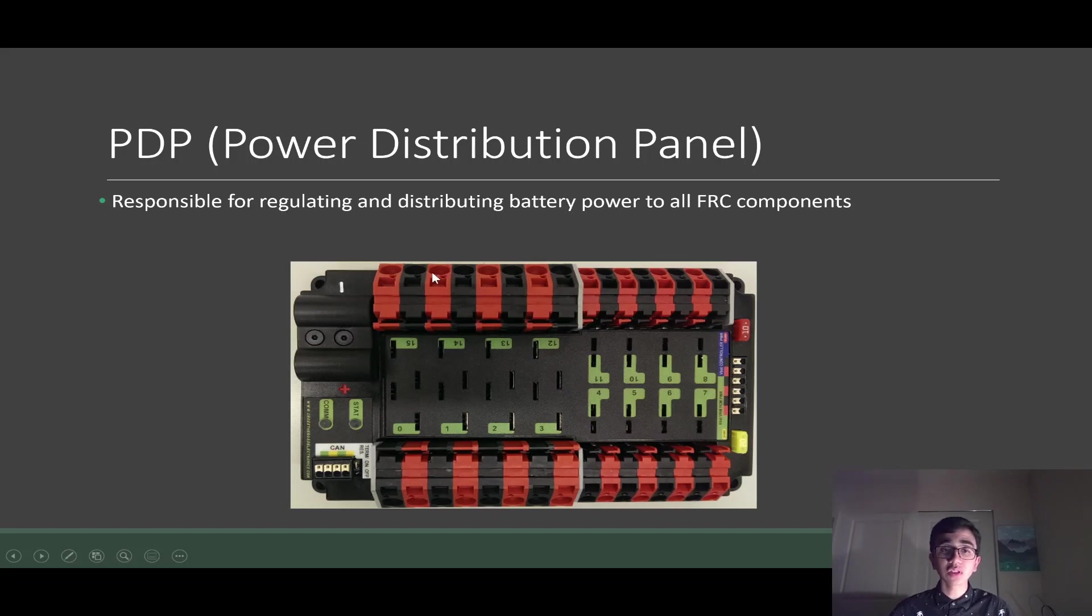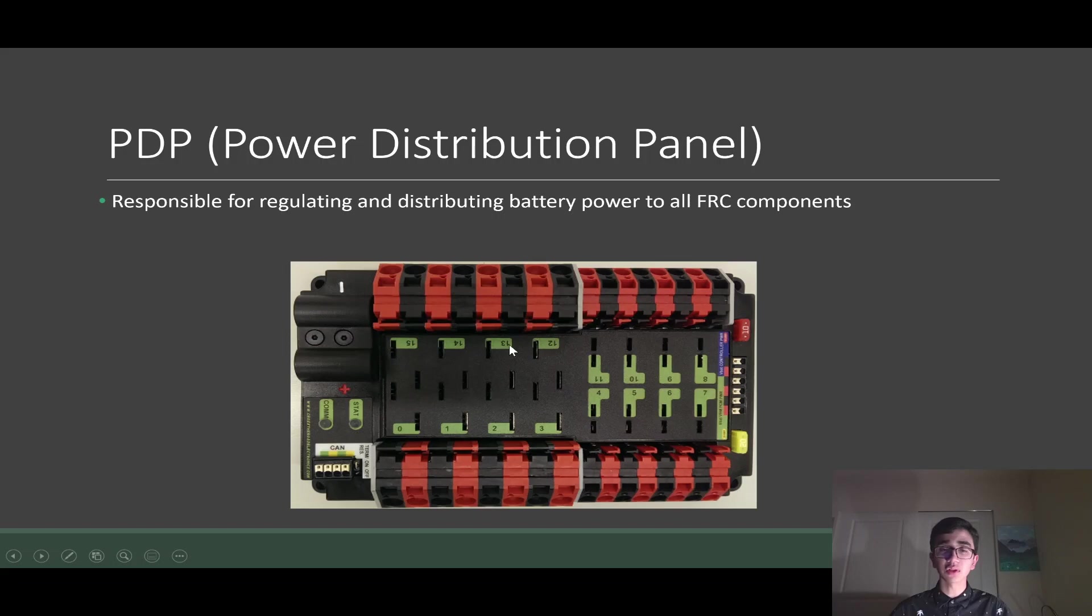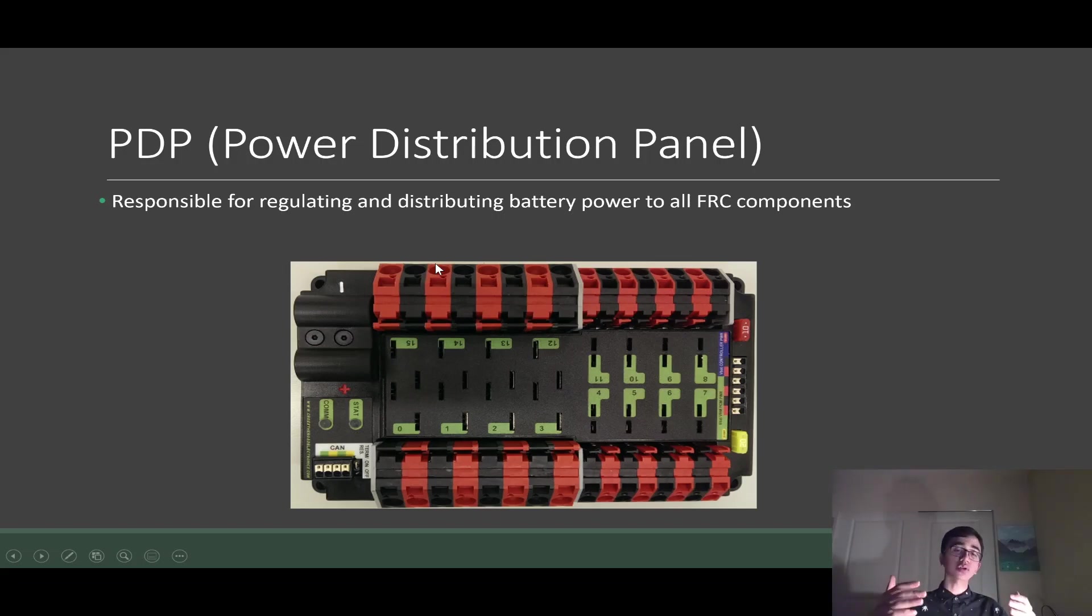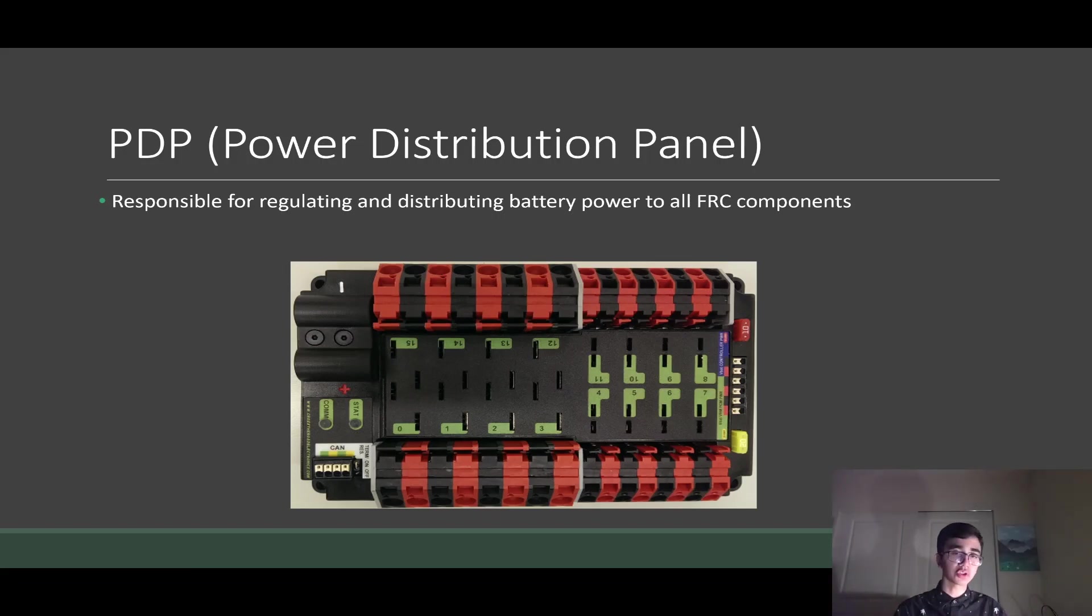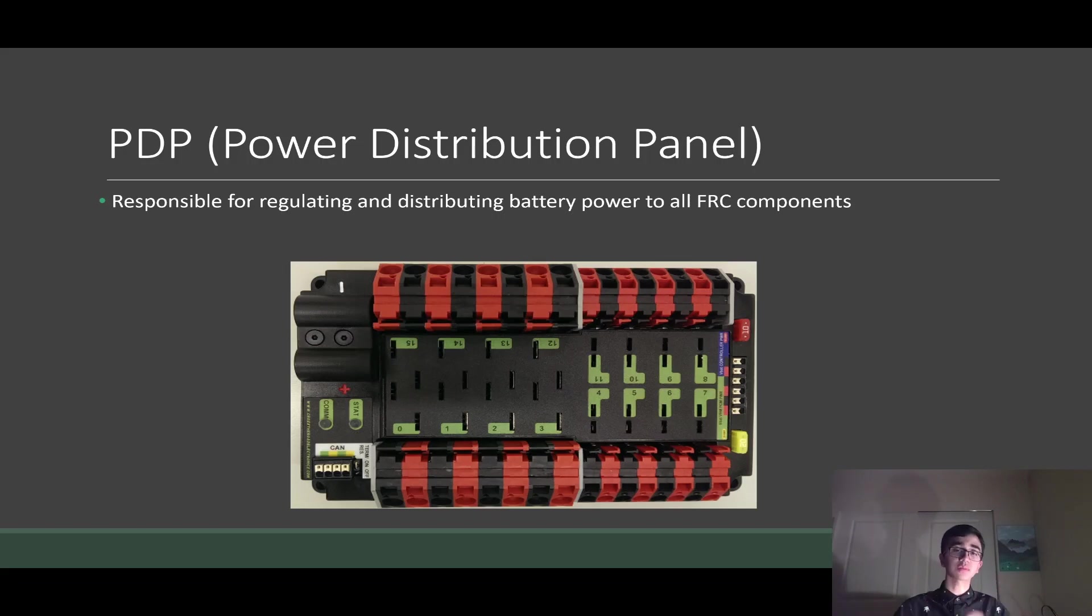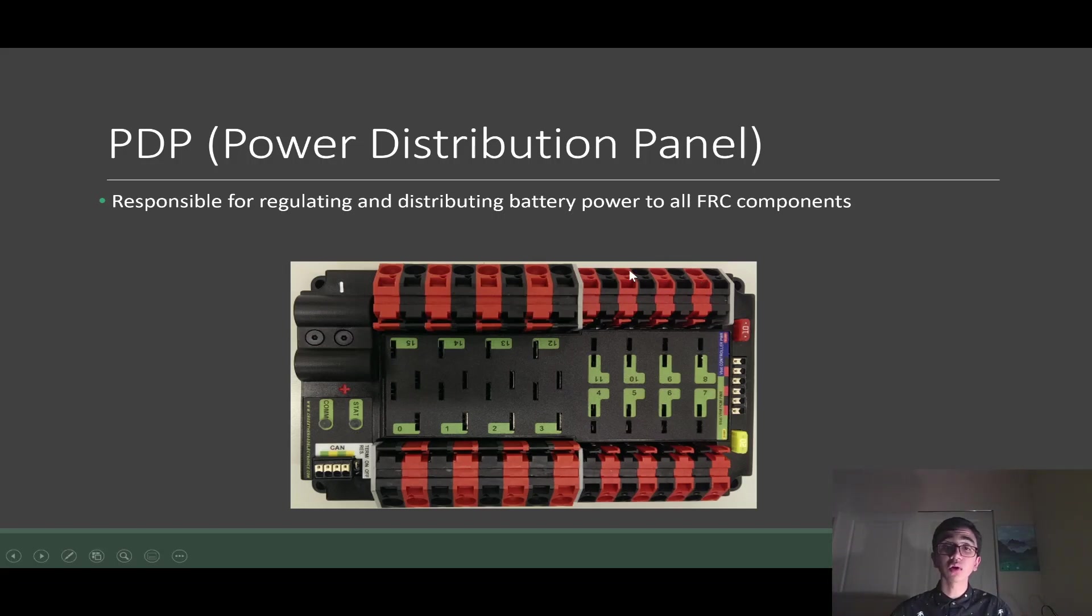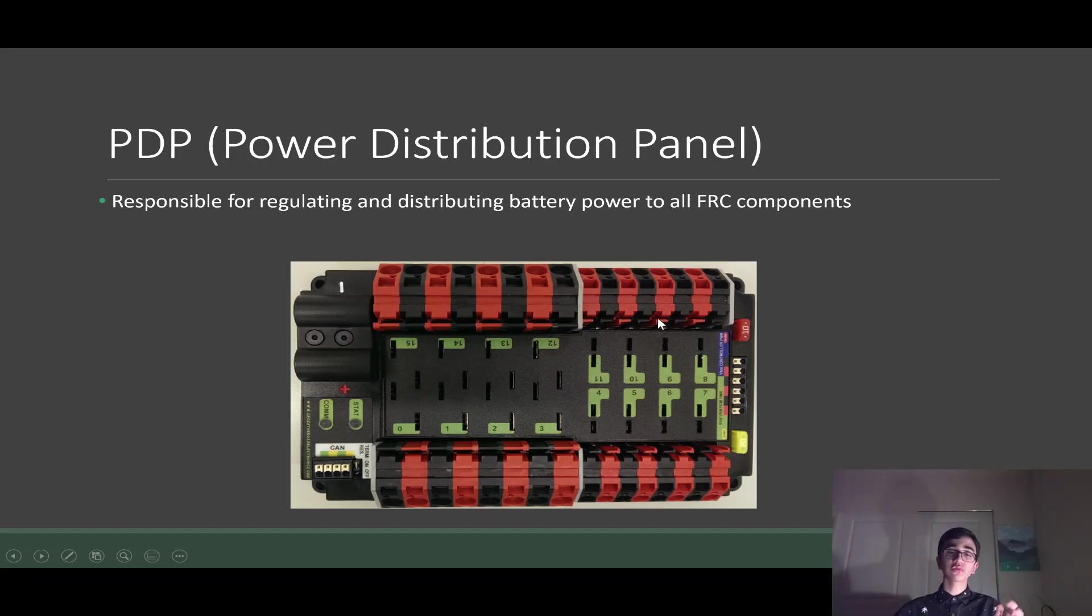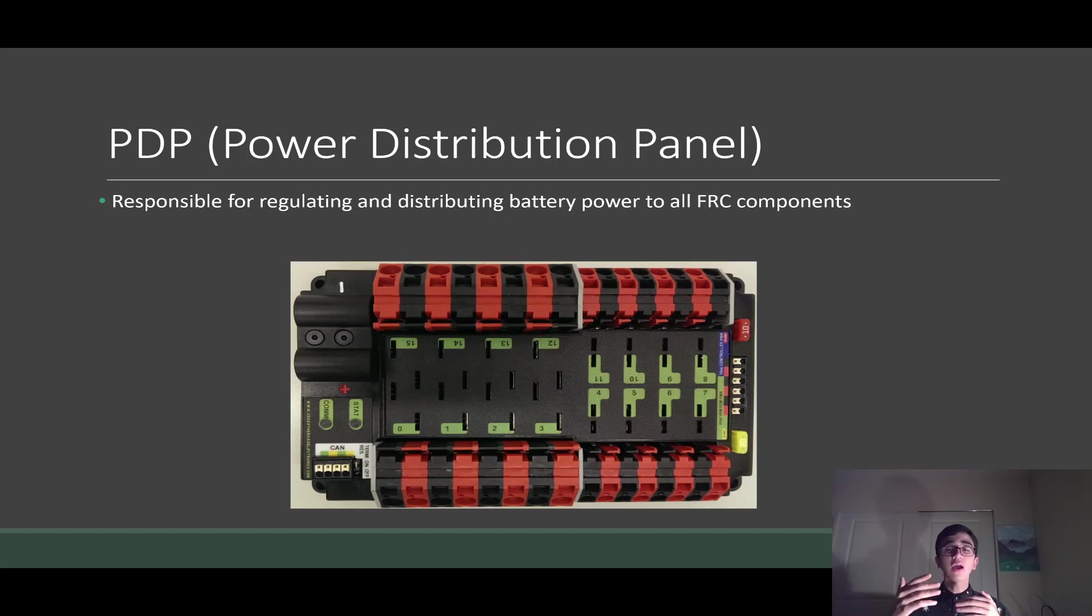These big ones right here are rated for our 40 amp fuses. 40 amp fuses plug into these little slots here. We reserve these 40 amp slots for our high power motors. These high power motors are things like our drive train, this year was our shooter, our climb, things that are going to demand a lot of current. These smaller ones right here are our 30 or 20 amp fuse slots. We reserve these for things like the intake motor or hopper, things that are not going to draw as much current.